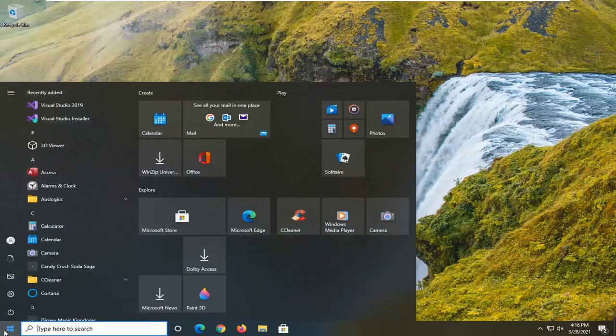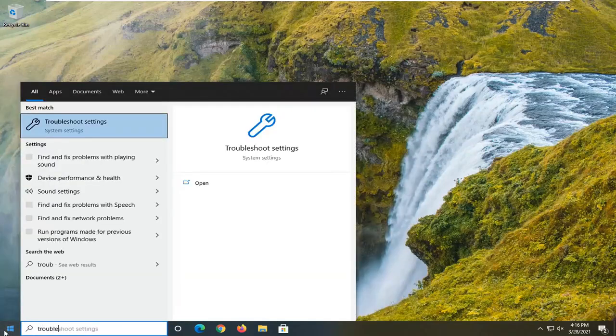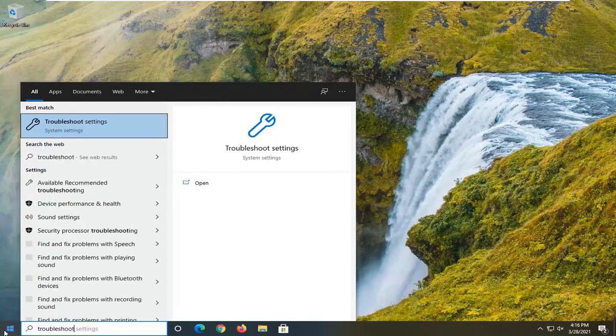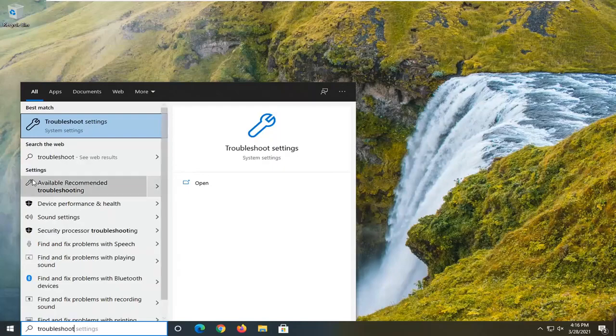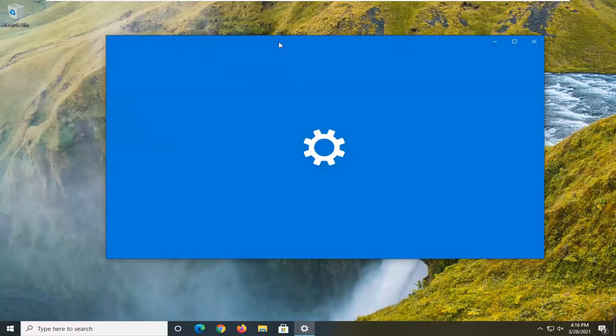The first thing I'd recommend doing would be to open up the Start Menu, type in 'troubleshoot', and the best result should come back with Troubleshoot Settings. Go ahead and left click on that to open it up.